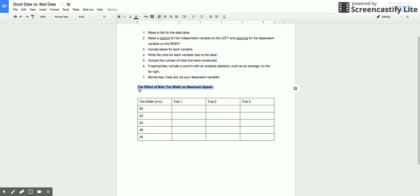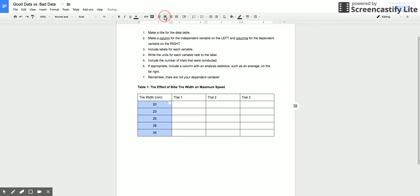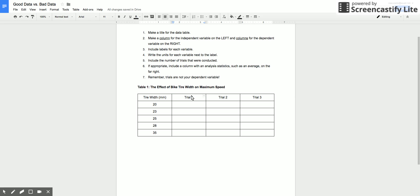Make a column for the independent variable on the left, so this is my independent variable. Let's actually center those and center these. Remember it's visual, we want it to look nice. That's kind of the point. Include labels for each variable.